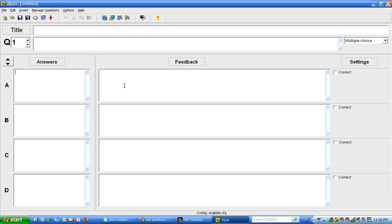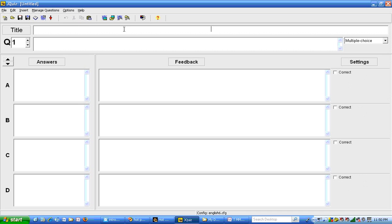So this is the JQuiz interface. Right up here is where we type the title of the quiz. I'm going to call this Mental Math Quiz Number 1. And right here is my first question.